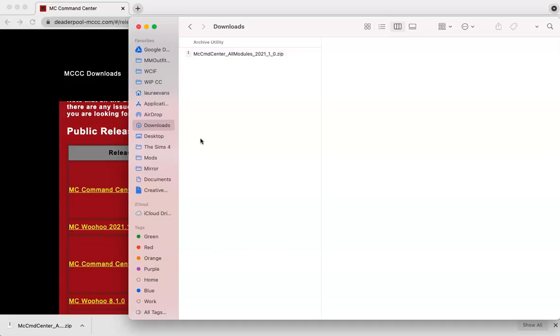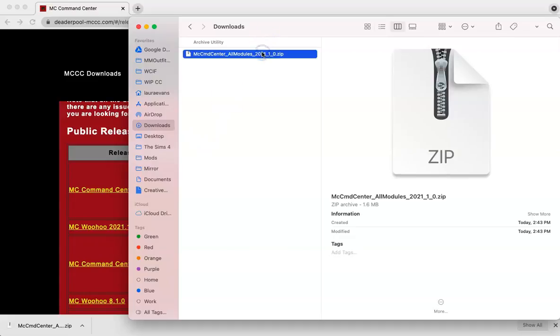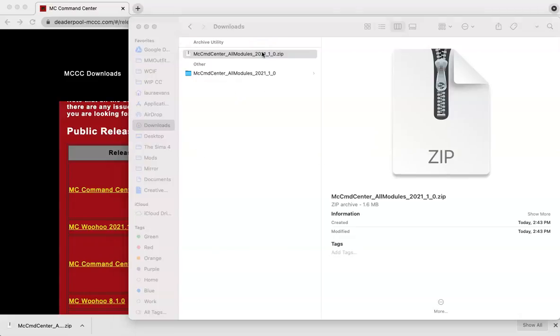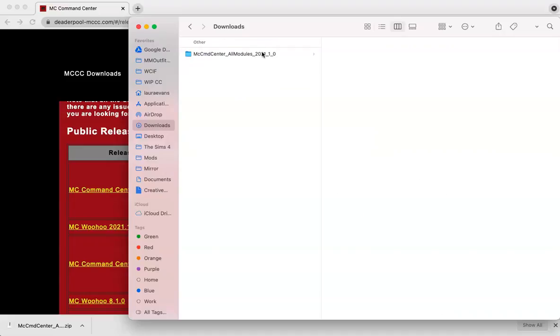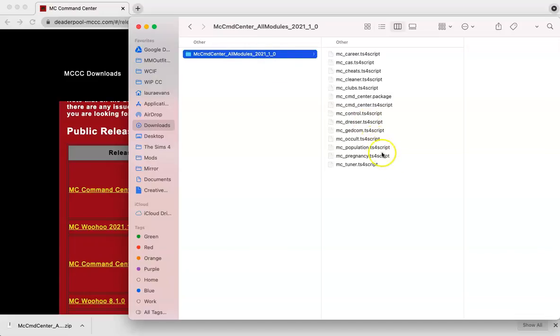Since this is a zip, I'm just going to go ahead and double click on the file and it will open for me. So now we can see that the file is open and let's look at what's inside. So we can see there are a bunch of .ts4 scripts and a package.